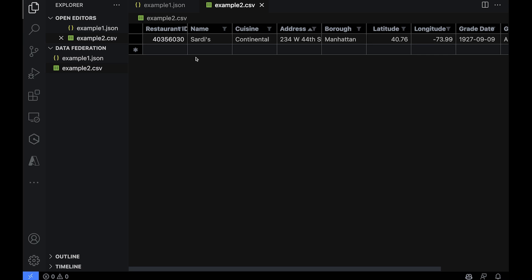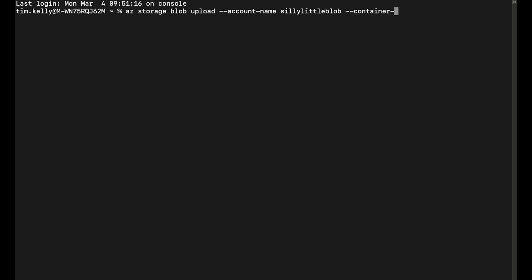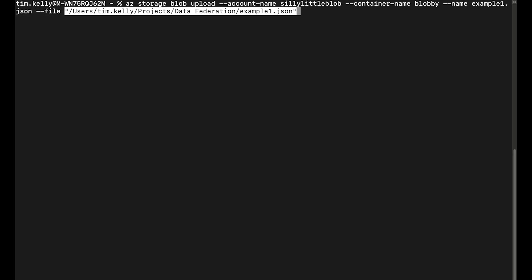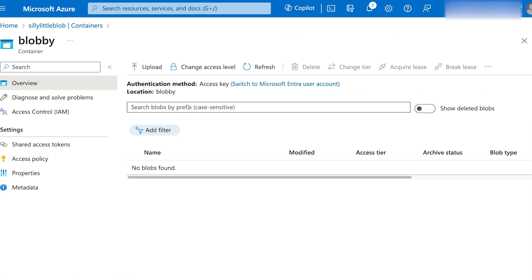To upload your files you can use Azure Portal, Azure PowerShell, or in my case the Azure CLI. The command is az storage blob upload, then your account name — in my case that's silly-little-blob — and then your container name, which is blobby. Next you provide the file name, so example1.json, and then the path to the file. If we hit enter and pop back over to our Azure container and refresh, you'll see example1 is there. I'll do the same thing with example2.